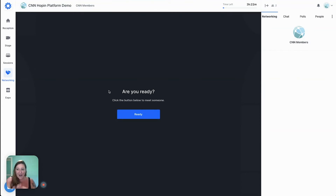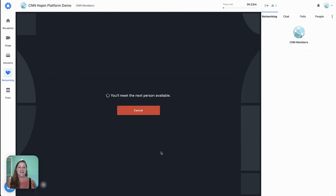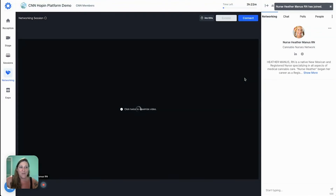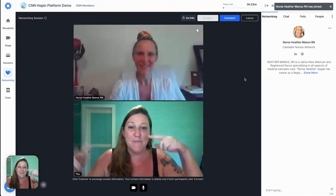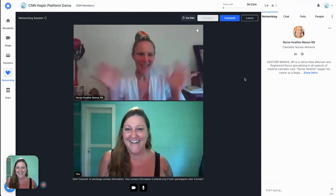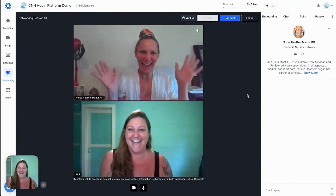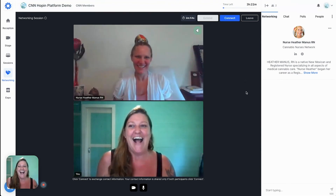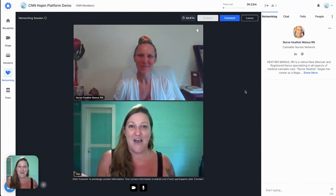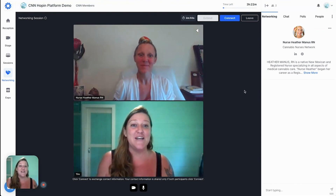When you arrive at speed networking it will ask if you are ready. You say yes, and the system and algorithm automatically matches you with someone — and here's Heather! You have the opportunity to meet somebody from the audience who maybe you didn't know before.